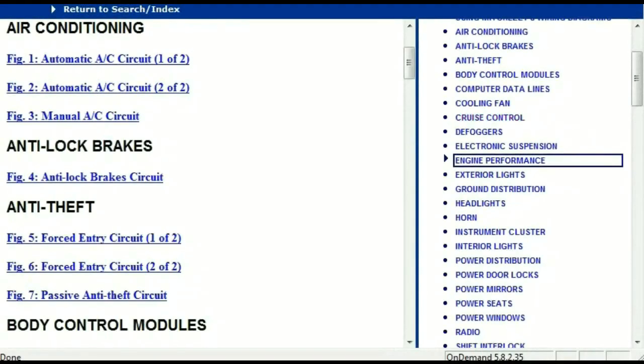Once the document is landed in your hands, it's going to look like this. It has got different chapters, and those chapters are different units within the vehicle which have got electrical circuits.